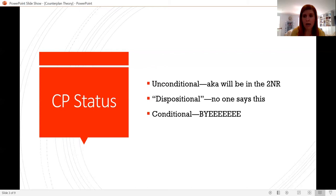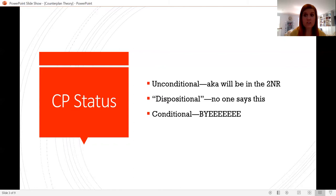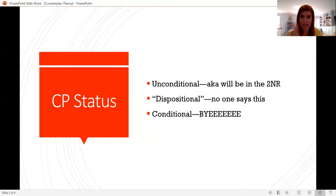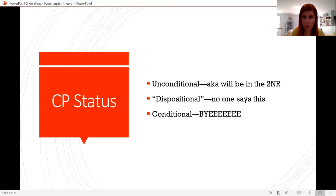Most people tend to say their counterplans are conditional, which means you can kick the counterplan at any time. Some people say that by the 2NR, the negative team has to make the choice as to whether they're going for the status quo or one of the counterplans they read. Others say the negative can extend the counterplan in the 2NR and allow the judge to determine whether the status quo or the counterplan is the better option after the 2AR. That's still a newish thing, and judge opinion on it varies dramatically.